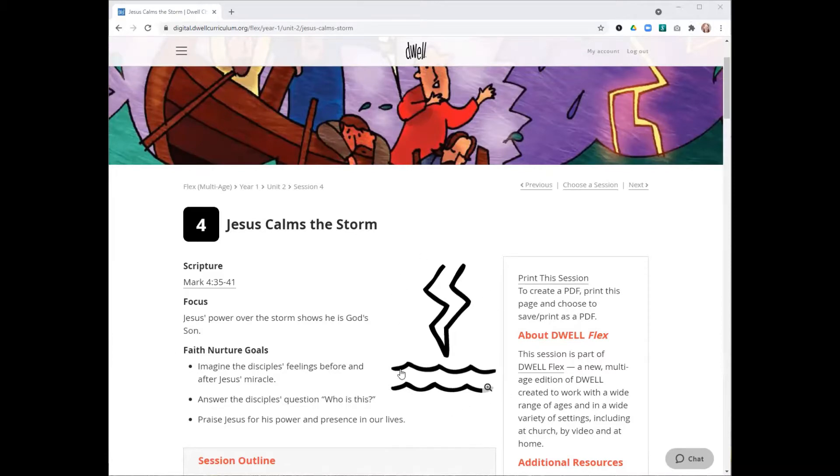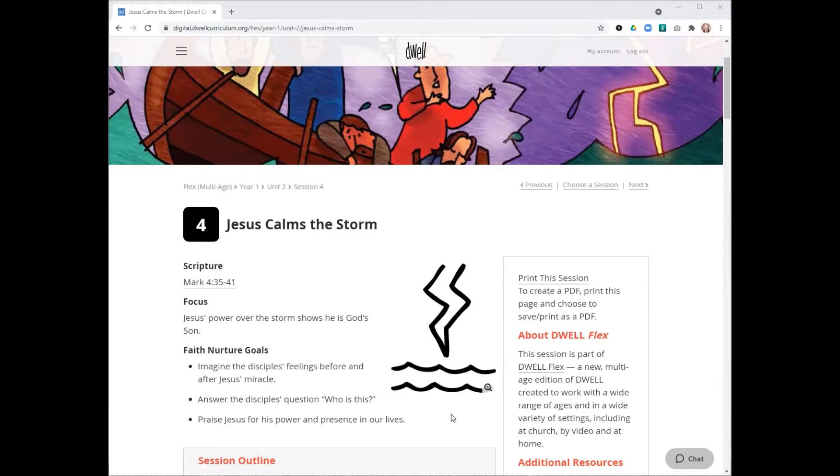Also at the top, you can see our Dwell story symbol for this session. Each Bible story in Dwell has its own story symbol. These provide kids with a pictorial timeline, helping them to see how all God's stories fit together to form one big story. These are a great way to review what you've learned with your group.